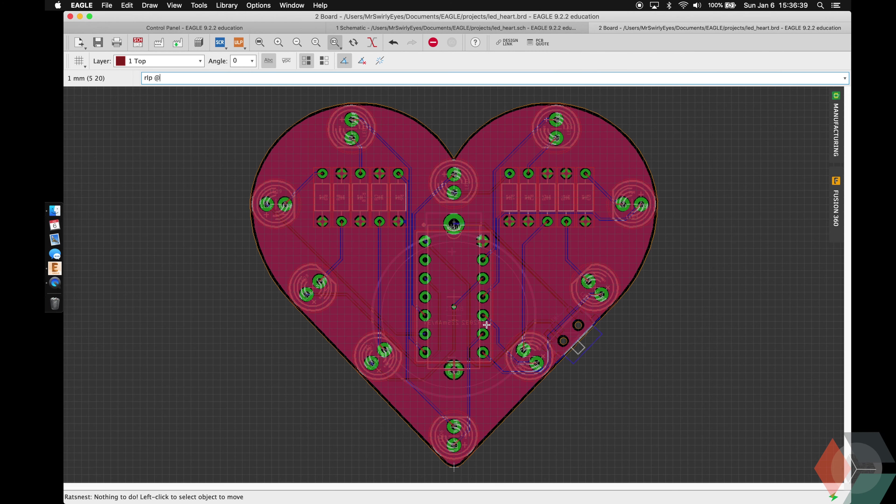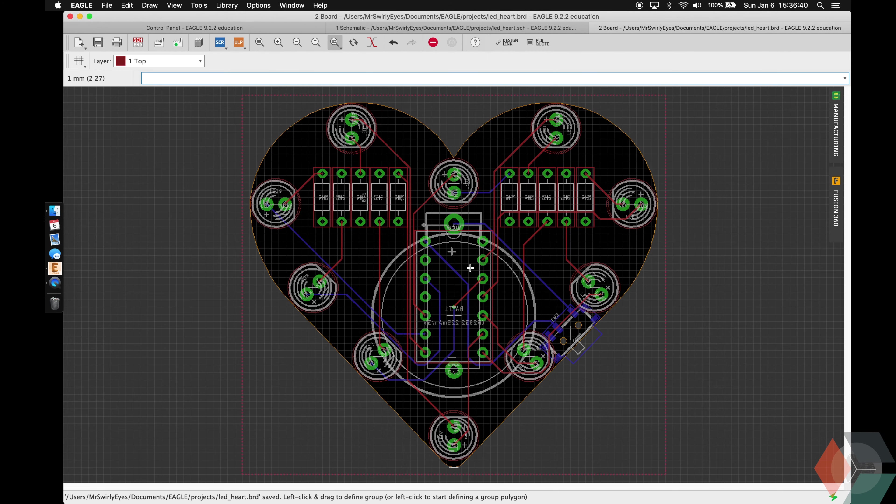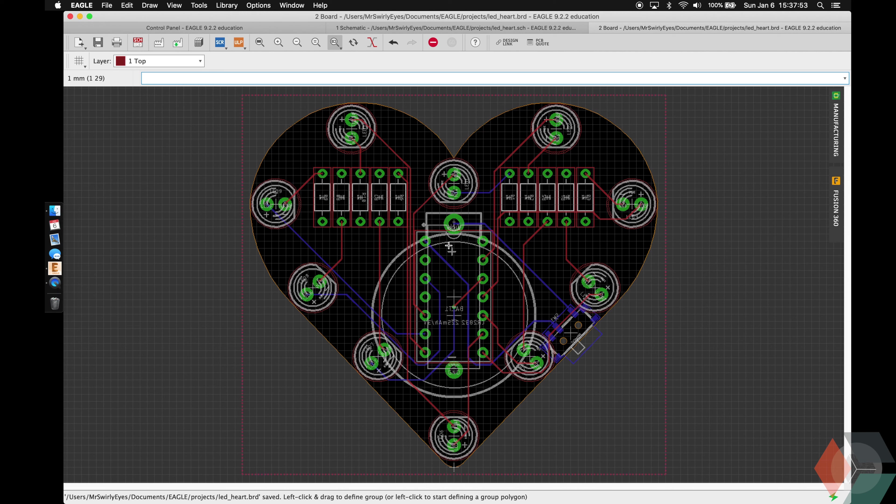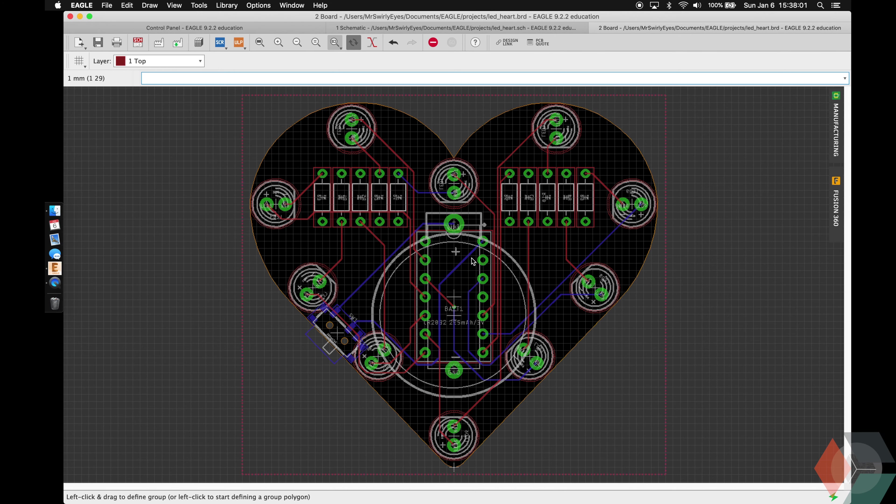Awesome. So we have our board fully routed. Next thing we're going to do is add some of the text and labels. So I'm going to do all the labels on the bottom because I want the top of our board to be nice and clean. I want it to be perfect and it'll be clear when we look at it in Fusion.